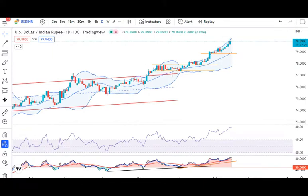Dollar rupee — hamare Indian trading hours mein jo high trade hua tha woh 79.92 tha. Lekin 5 baje ke aas-paas yeh upar chadne ka shuru kar diya, aur high jo trade hua woh 80.2021 tha. Yeh humari Indian market trading hours ke baad global market close hone ke baad hua. Abhi hai yeh 79.89.